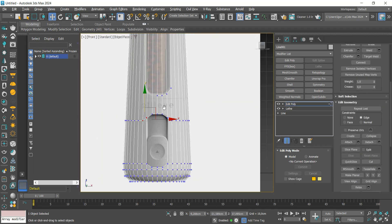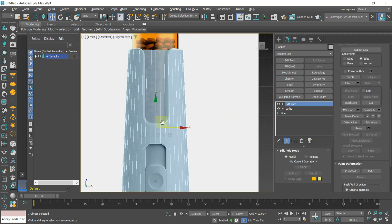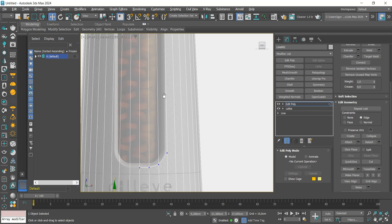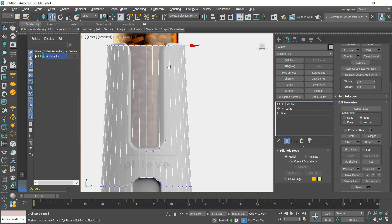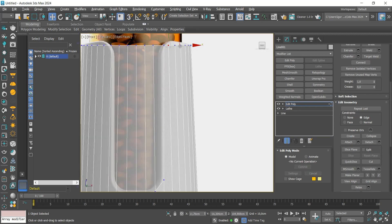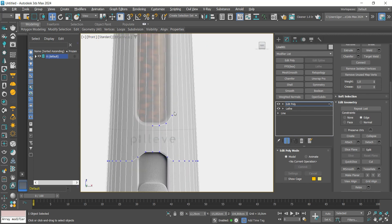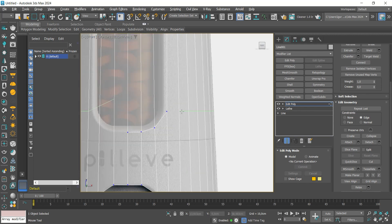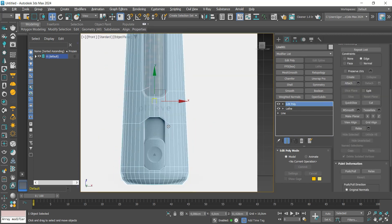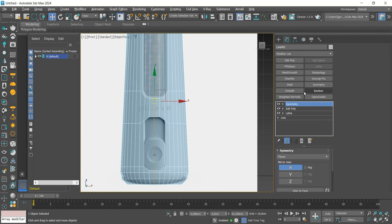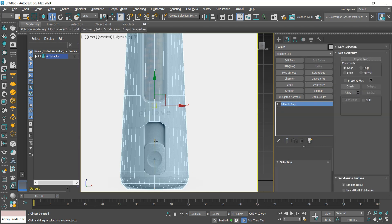Once that is done, let's align the top vertex. Remember to activate the edge constraint. Let's add a new loop and connect the vertices with connect. Now add a symmetry and convert it to editable poly.